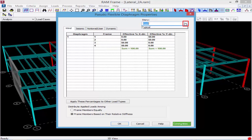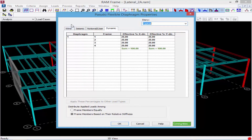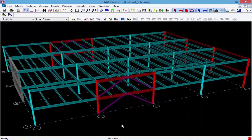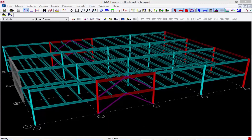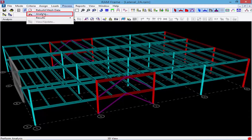Here I have my wind loads with the roof and typical level. I could also do this for seismic, notional or user loads, and dynamic loads. At the bottom of this dialog, I can decide to distribute the applied loads to the frame members equally or based on their relative stiffness. Once we're satisfied with our percentages, we'll click OK. Now, once we've set up those three things — the diaphragm assignment, the pseudo flexible diaphragm properties, and frame numbers — we're ready to perform our analysis. We're going to go to the Process menu bar option and select Analyze.